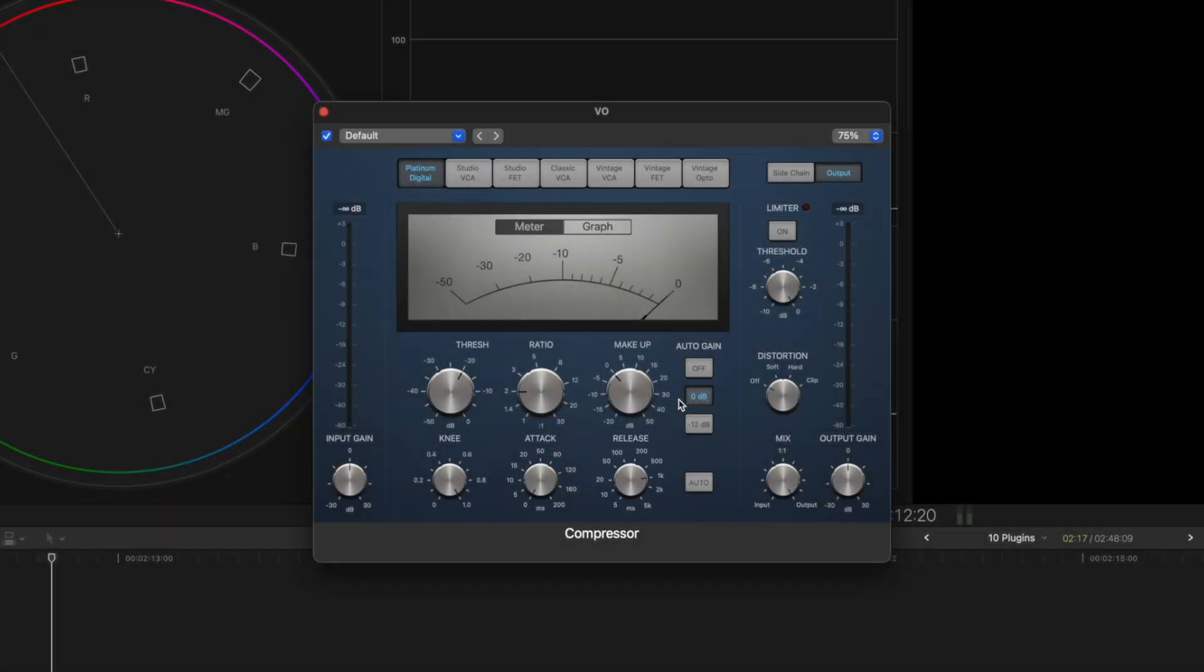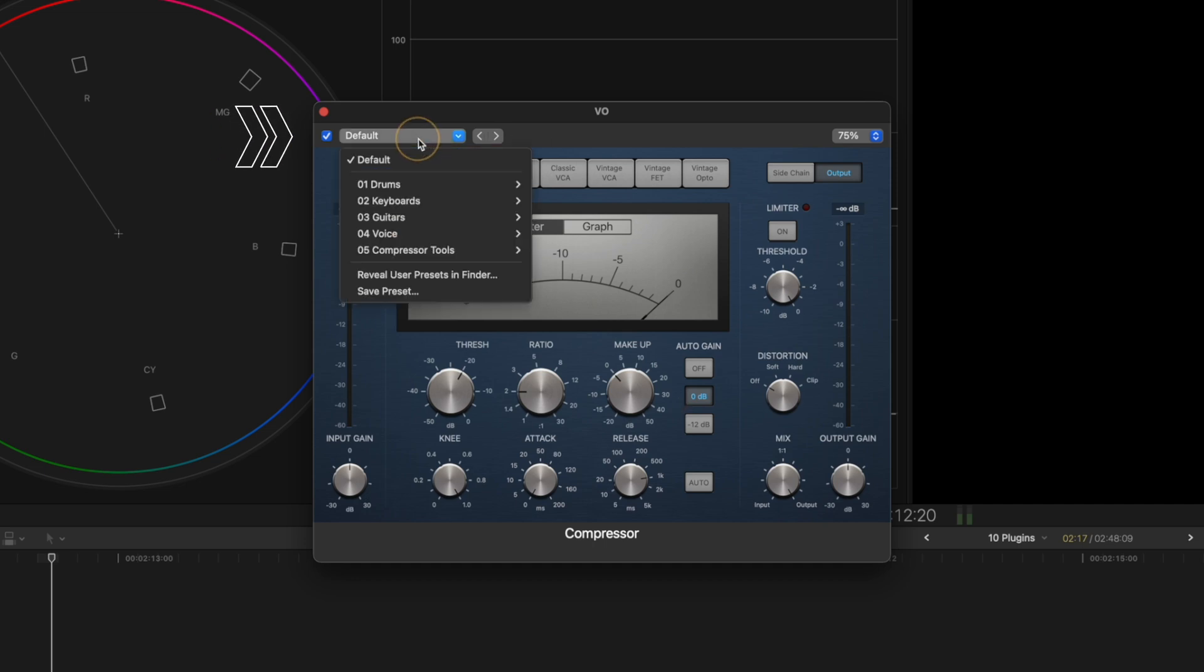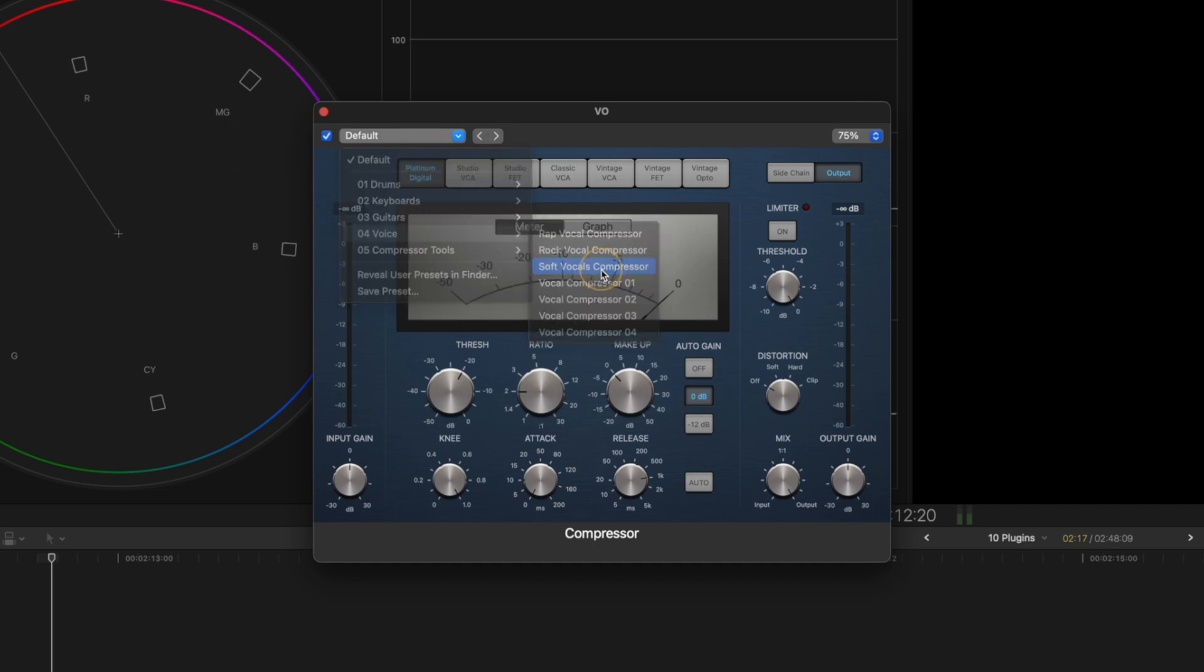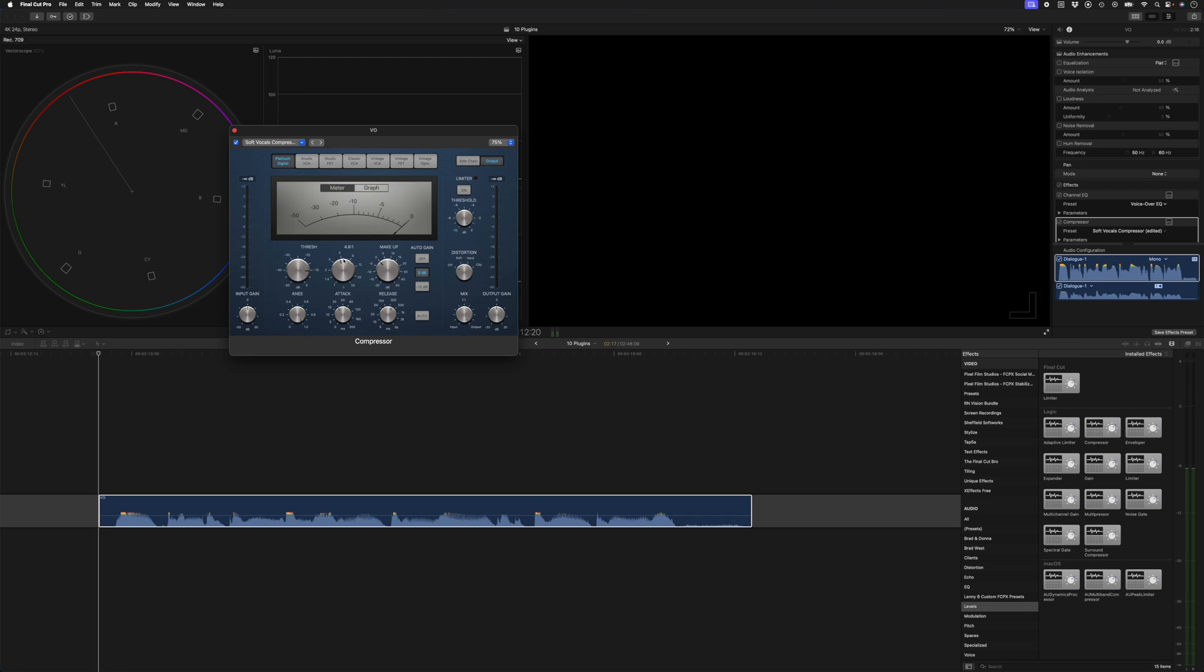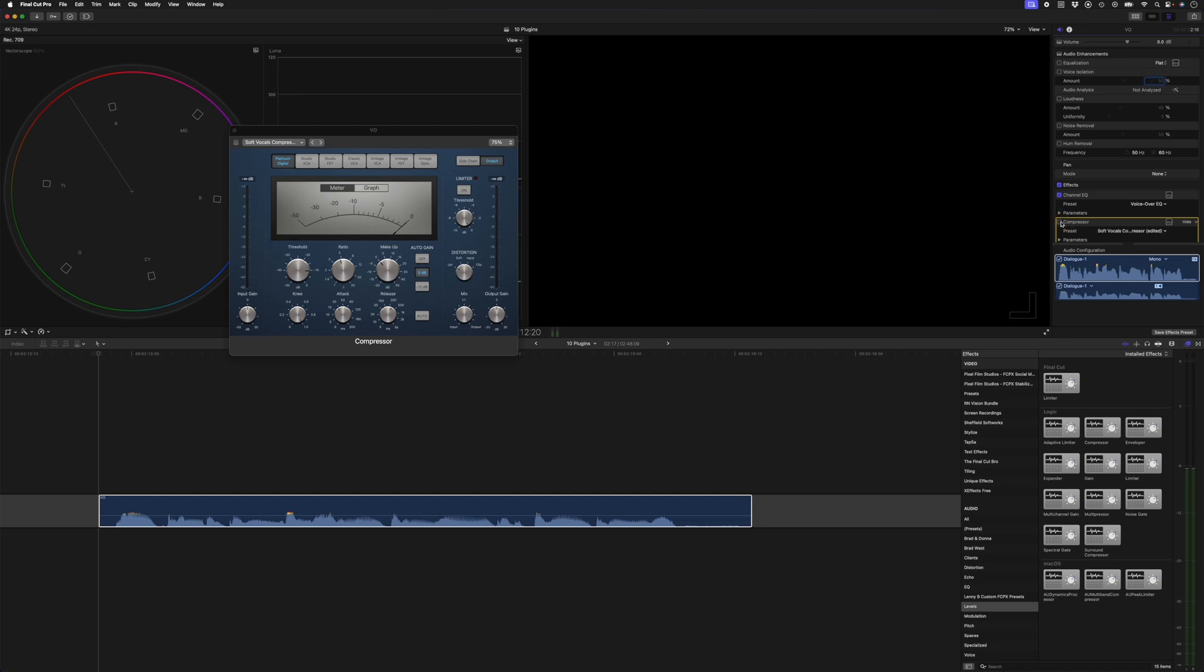So you can tweak these to get the sound you like, but if that's too complicated, you can simply head over to the presets here, go to Voice, and look for Soft Vocals Compressor in the case of this voiceover. I might just boost the ratio a little bit. If you look at what happened visually on the timeline, I'll disable this compressor, and you can see all the softer parts have been lifted up without the louder parts getting too loud.